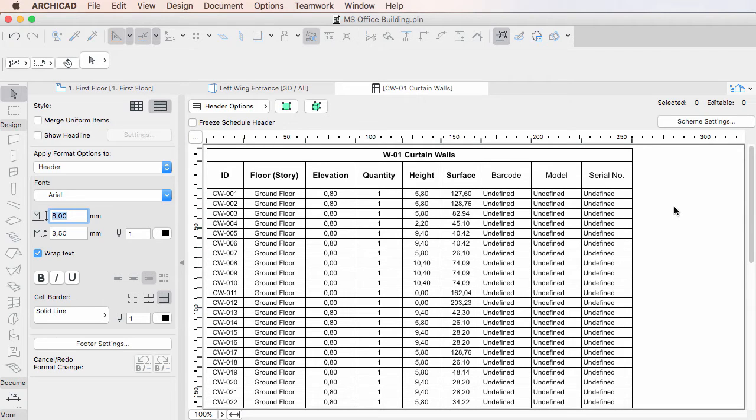In many cases, these values are provided by a Consultant and the Architect needs to enter them individually in ARCHICAD, which can be a long and tedious process.